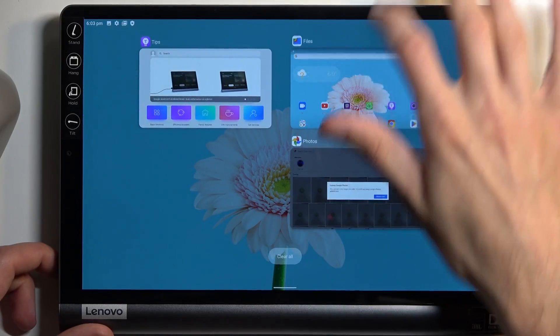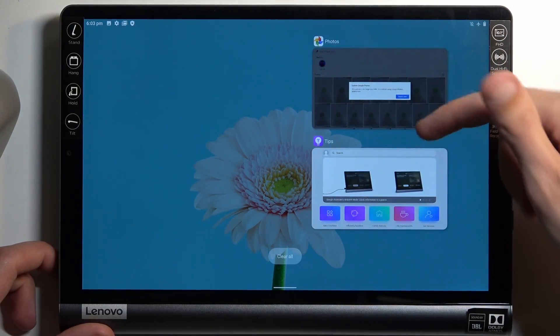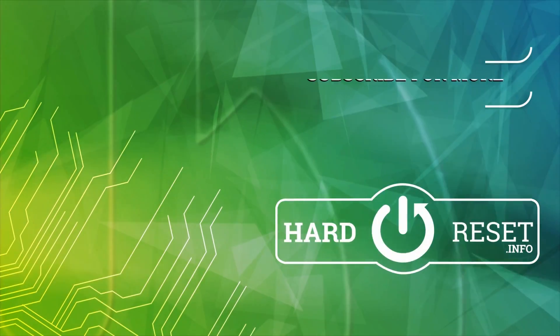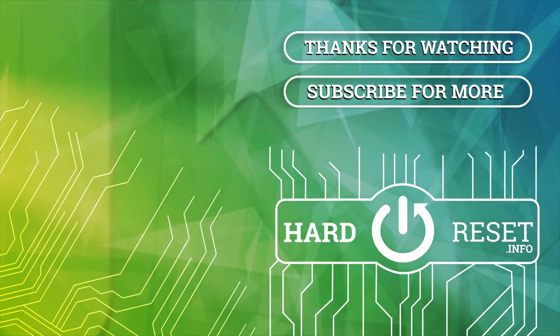Hopefully you found this very helpful, and if you did, don't forget to hit like, subscribe, and thanks for watching.